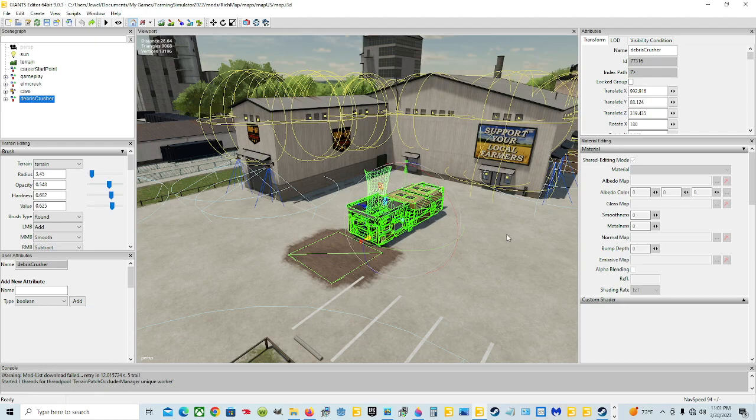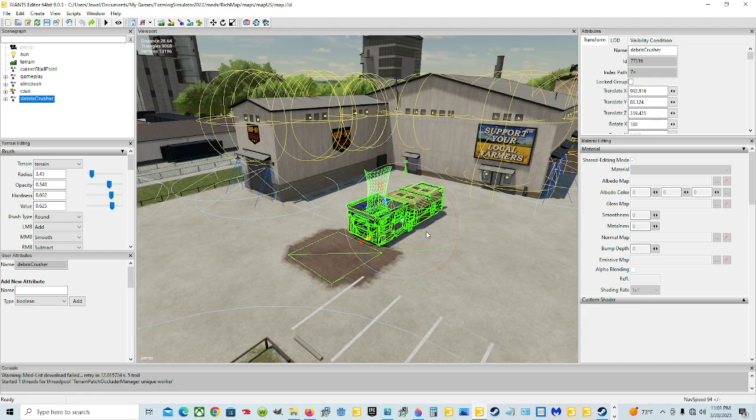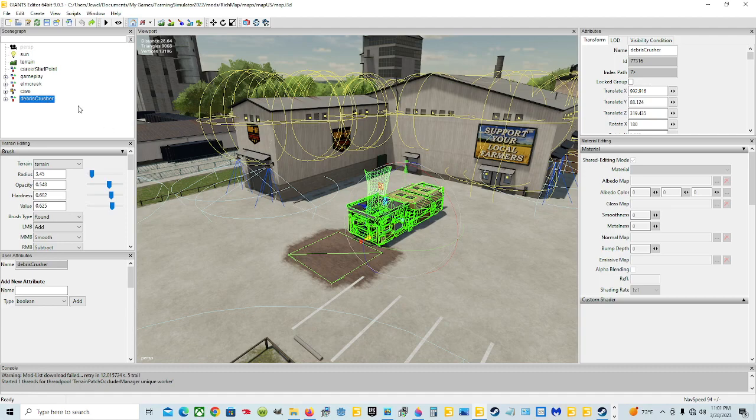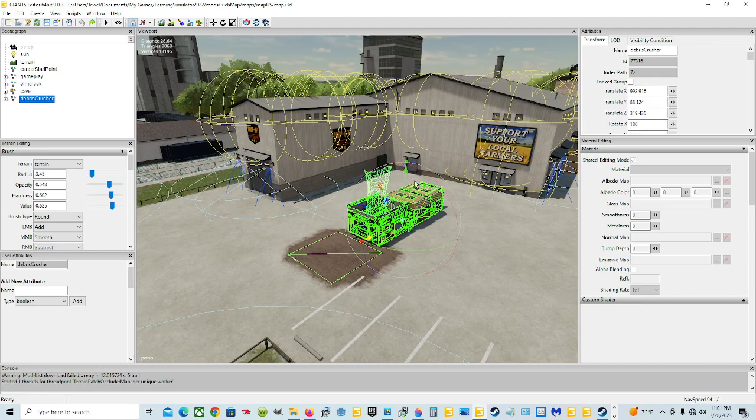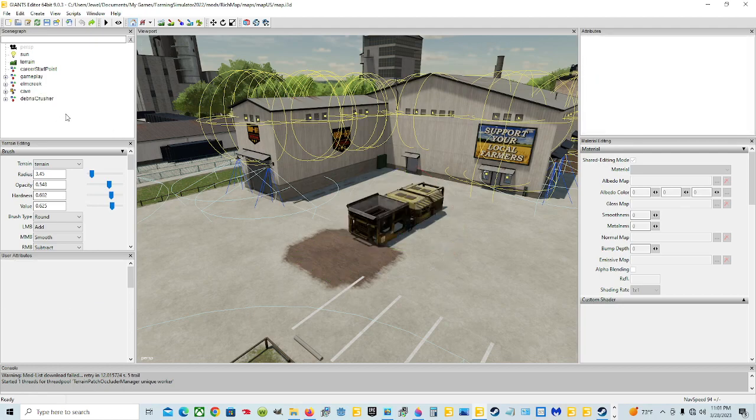When you make a placeholders folder and you put the script callback, it will let it show up in the game by the XML and being in the placeholders folder will not let this one show up in the game, the one that's in the scene graph. The placeholders folder blocks this one from being read into the game. So if you watched that video and did it, all you need to do now is come in here, click on the debris crusher, delete it, and click save and you're good.